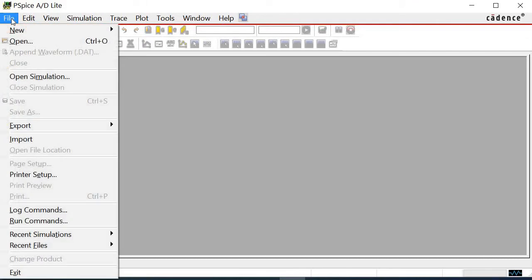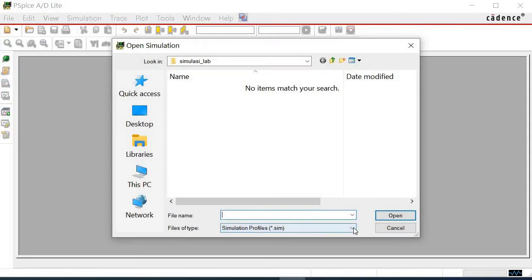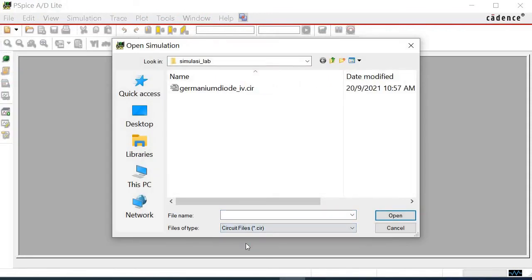Then, we re-open the netlist text by clicking file. Select open simulation. After that, choose circuit files .cir. This is because we use the netlist file to simulate the circuit.